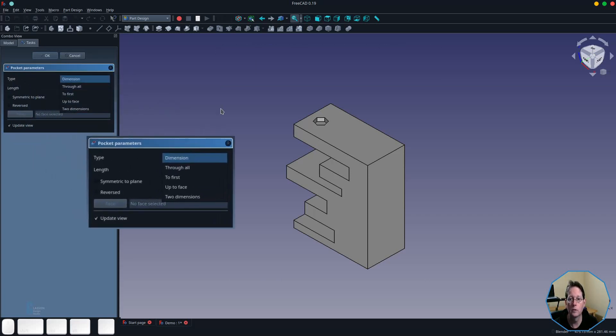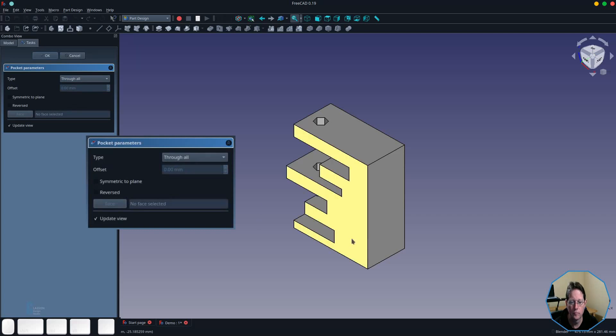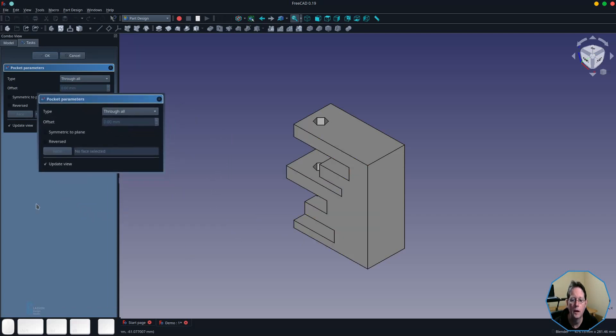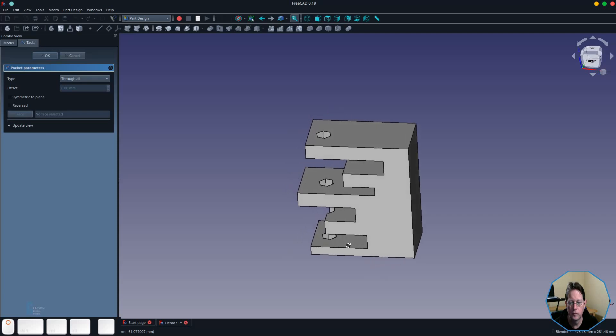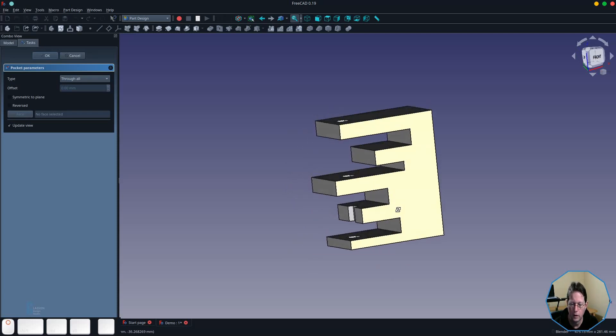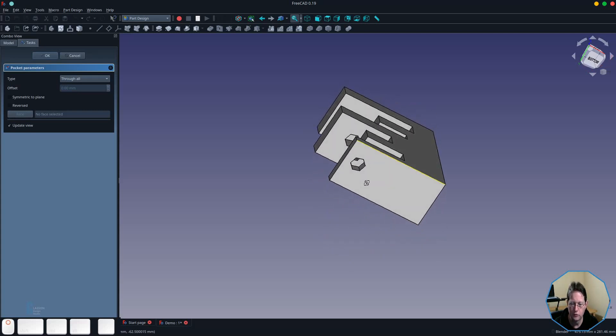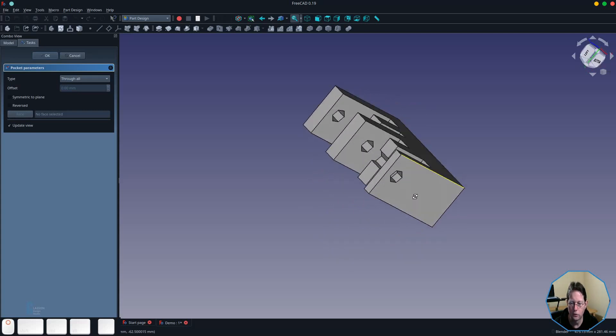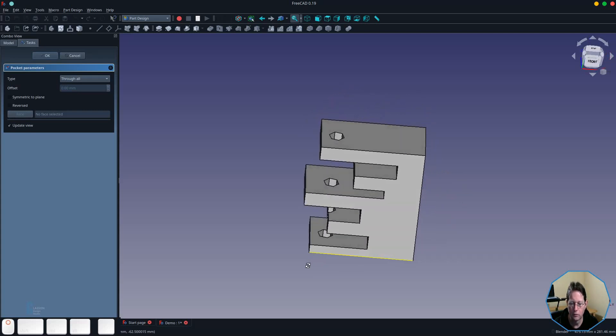The through all pocket creates a pocket through the entire solid. In this case where it is unable to touch pieces it doesn't create a pocket. It creates part of a pocket when necessary, and as you can see it's gone the whole length of the model.